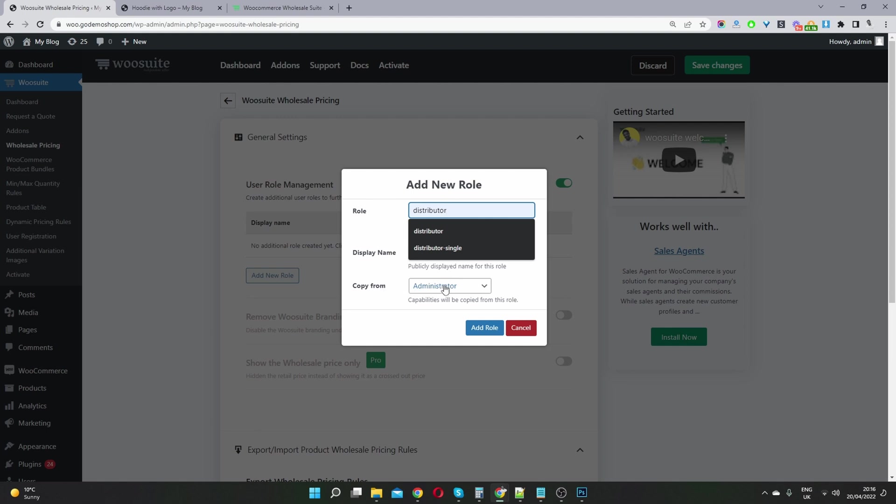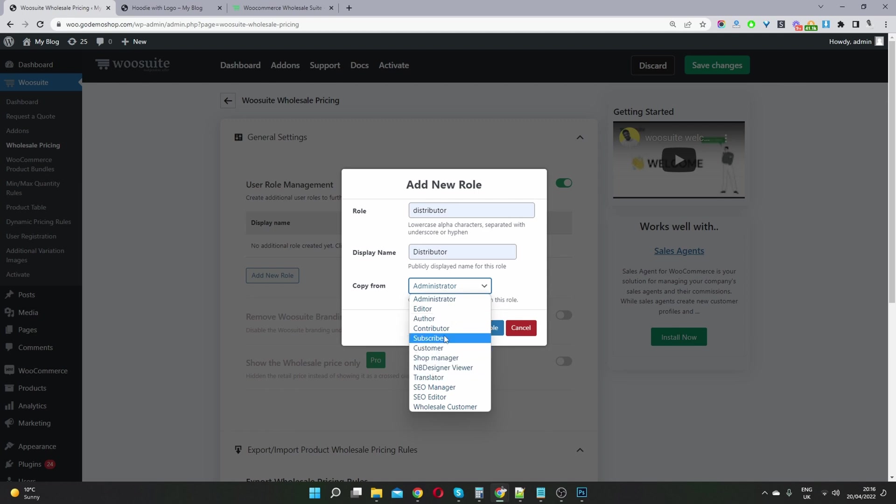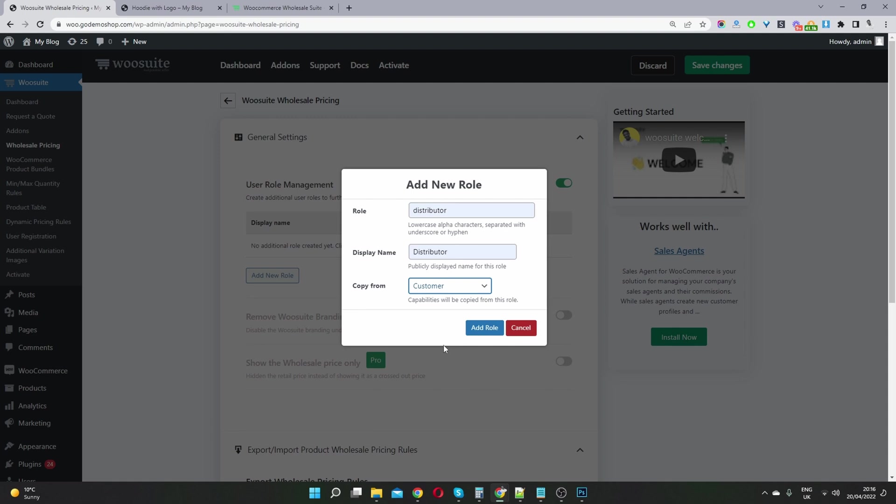So this is important because it's going to copy the capabilities from the user role in which you select here. So we will just select a customer. So we'll have all the privilege as a normal customer basically.